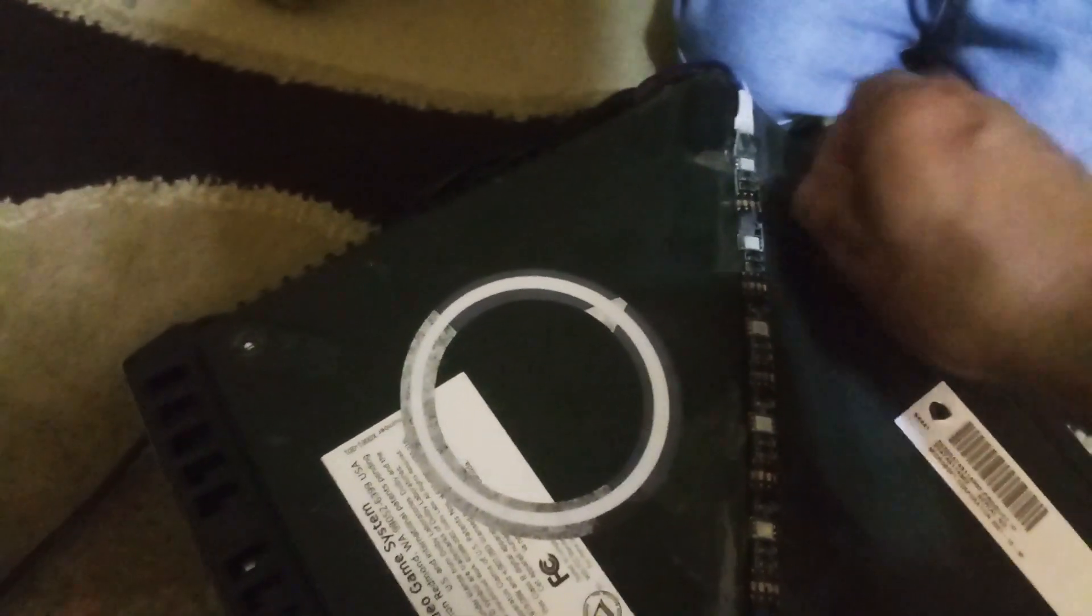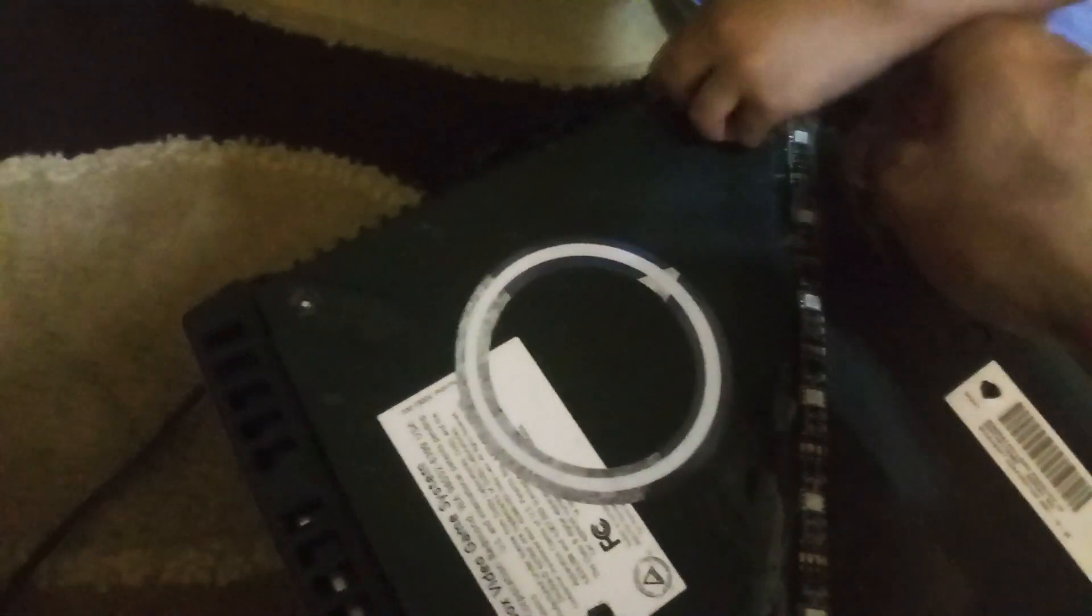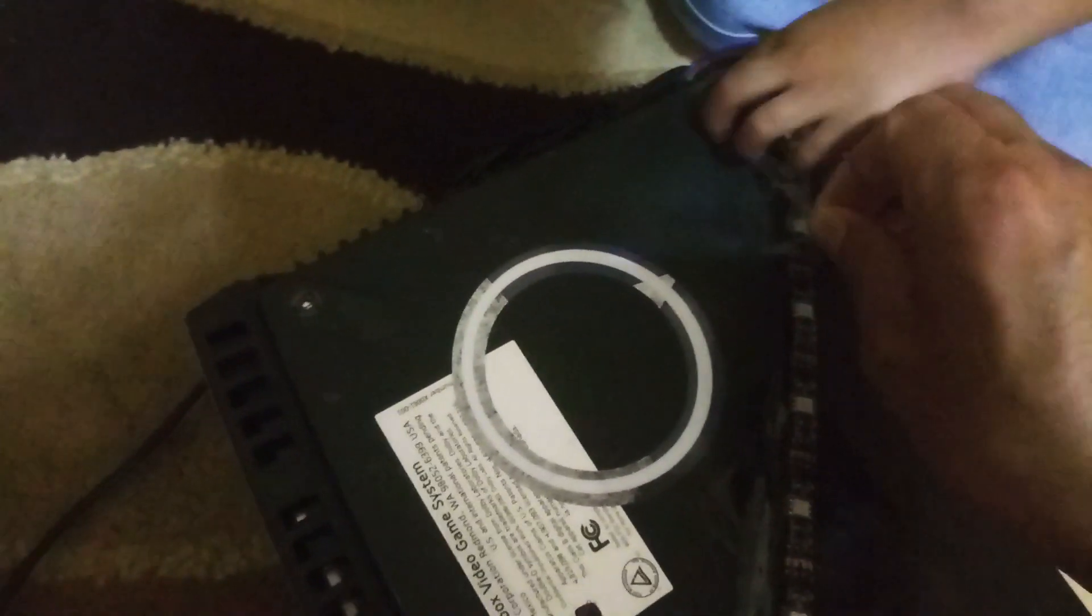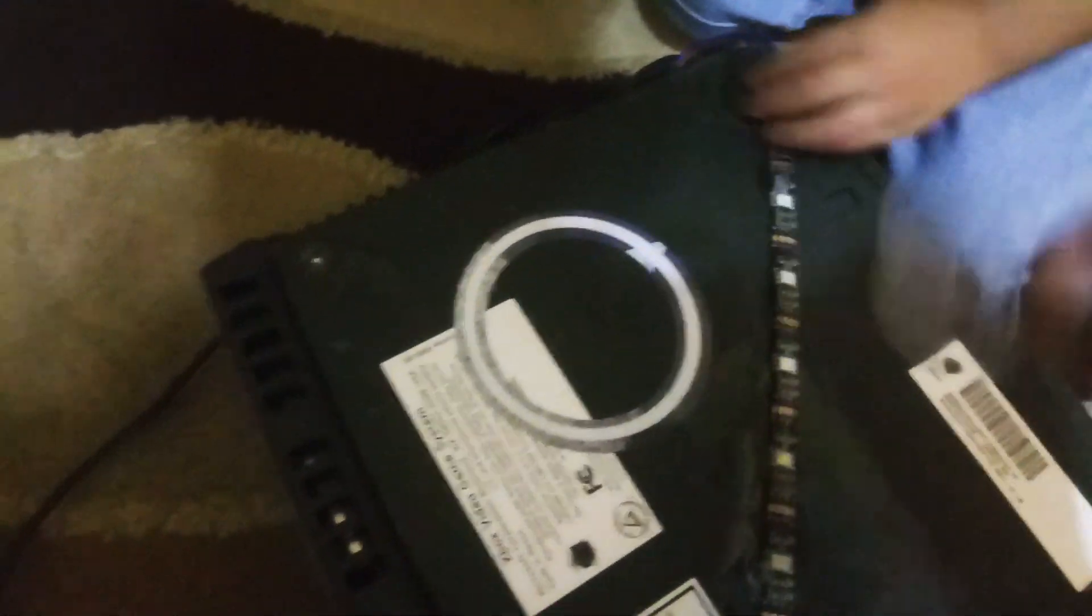We're almost done removing this tape so we can have access to the Xbox.